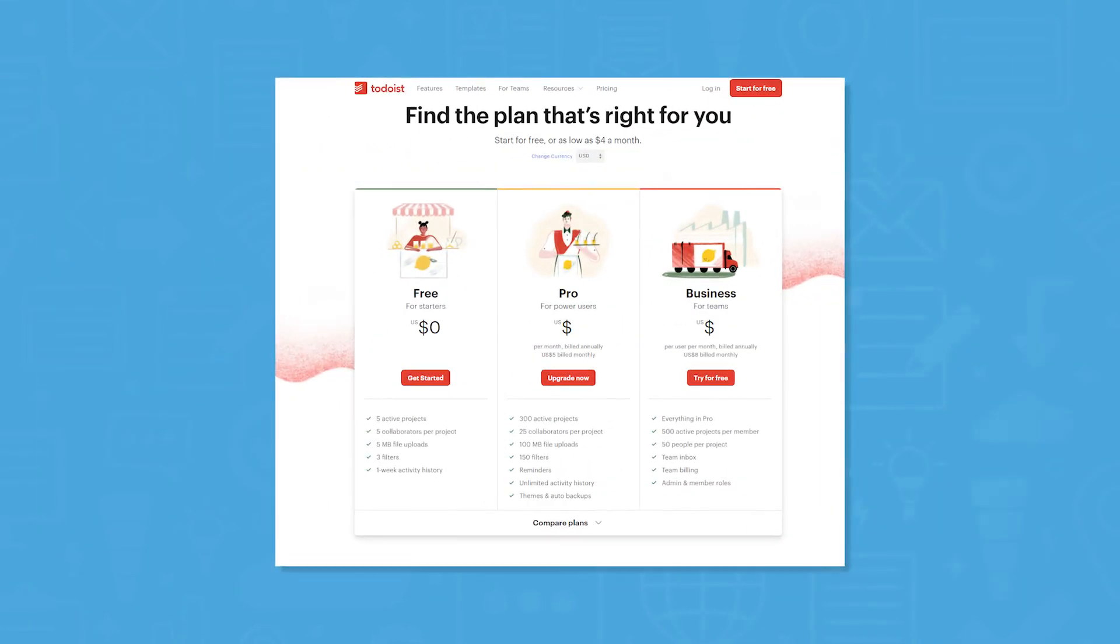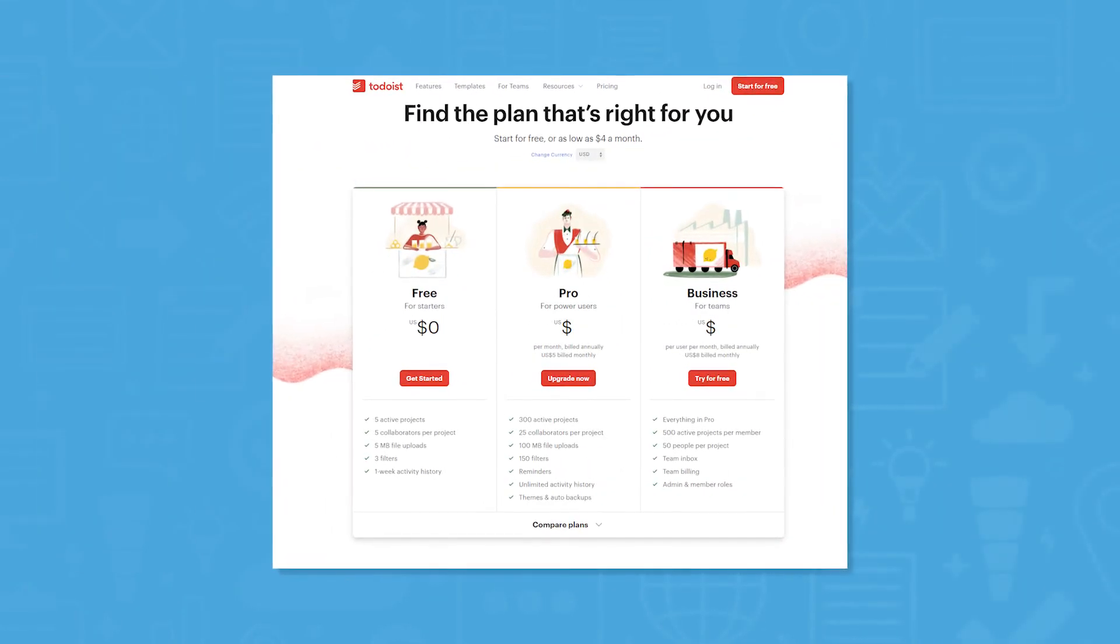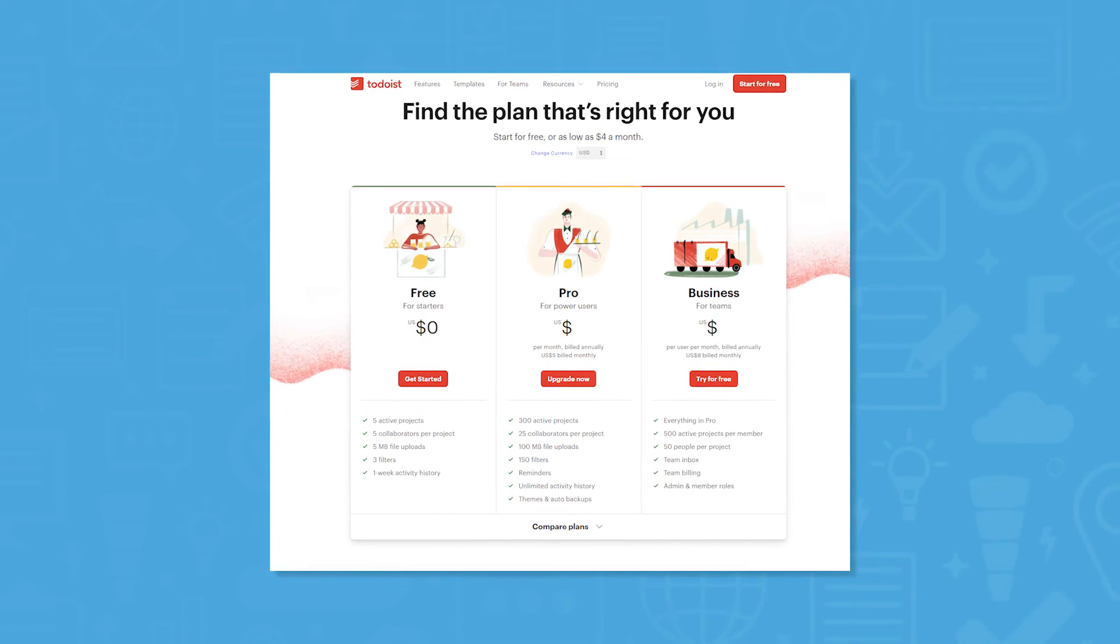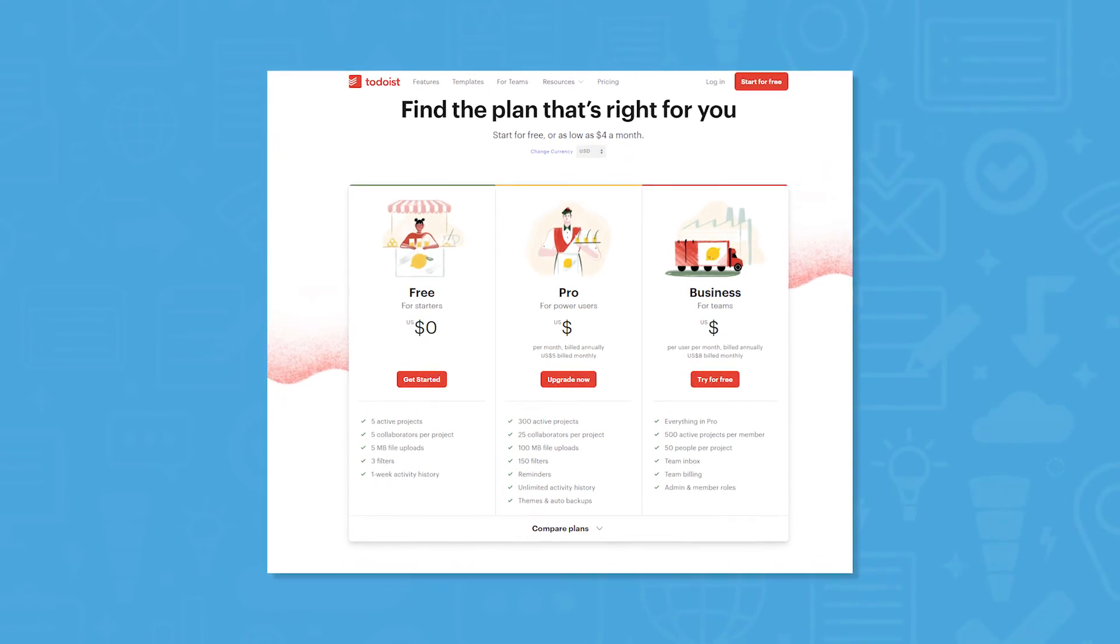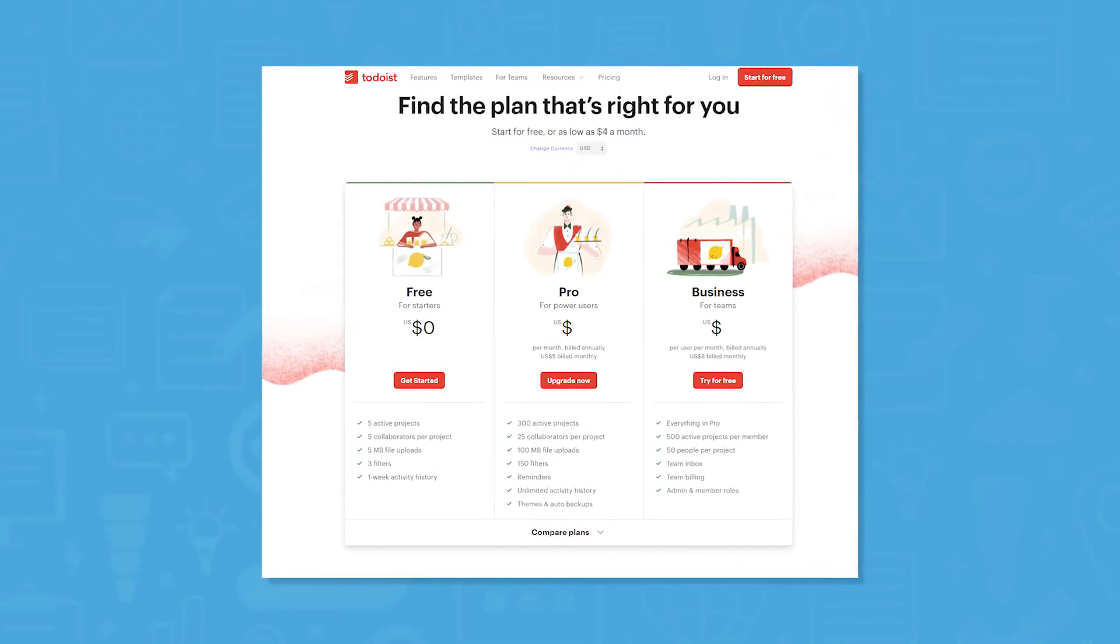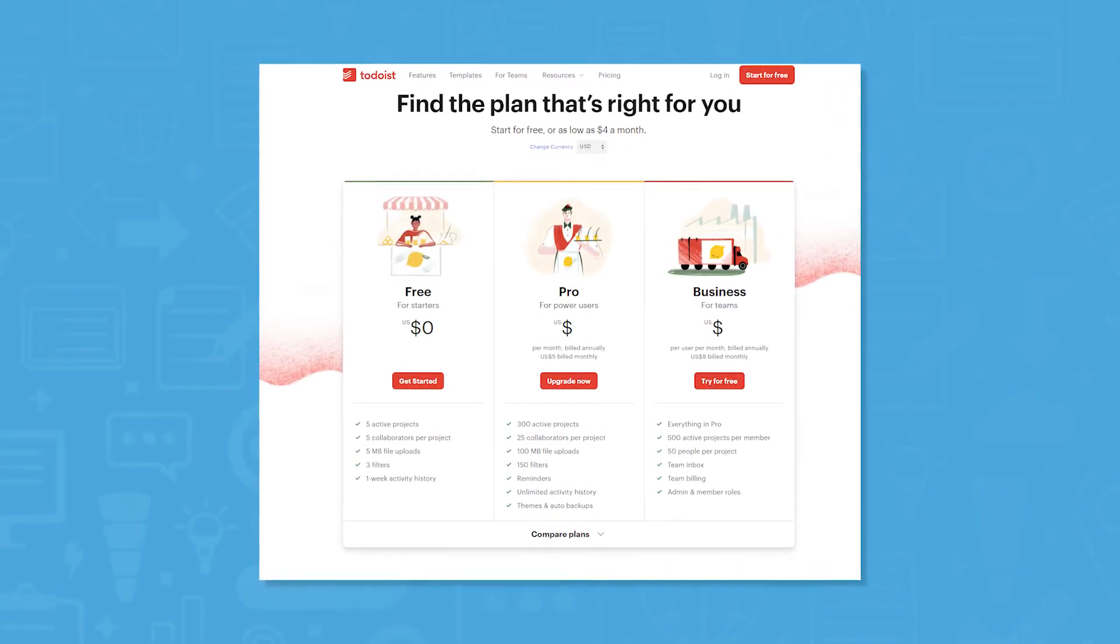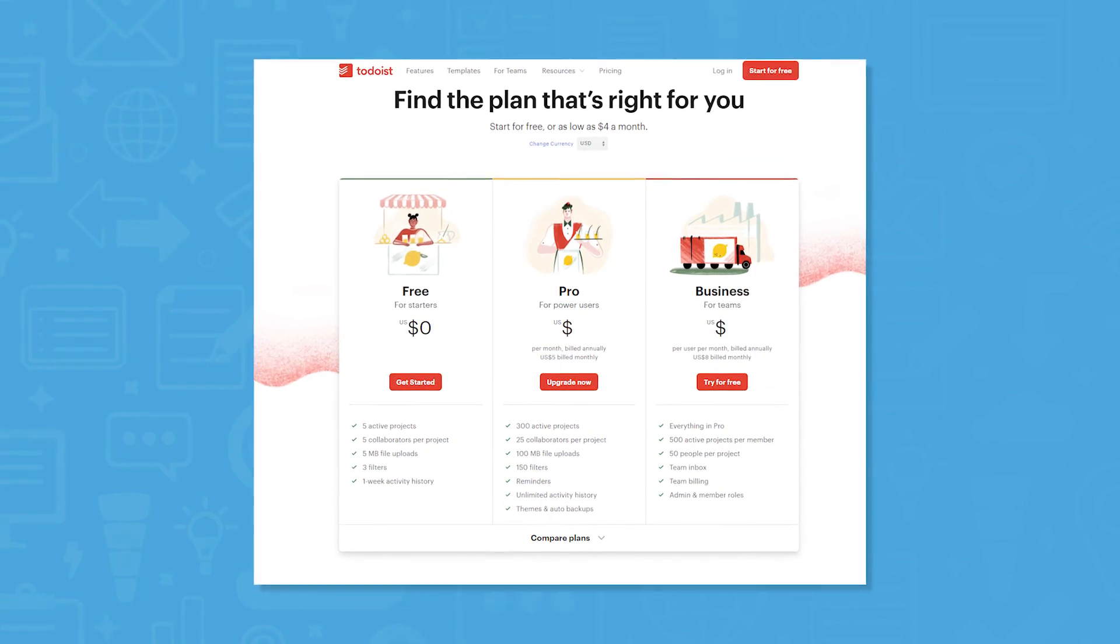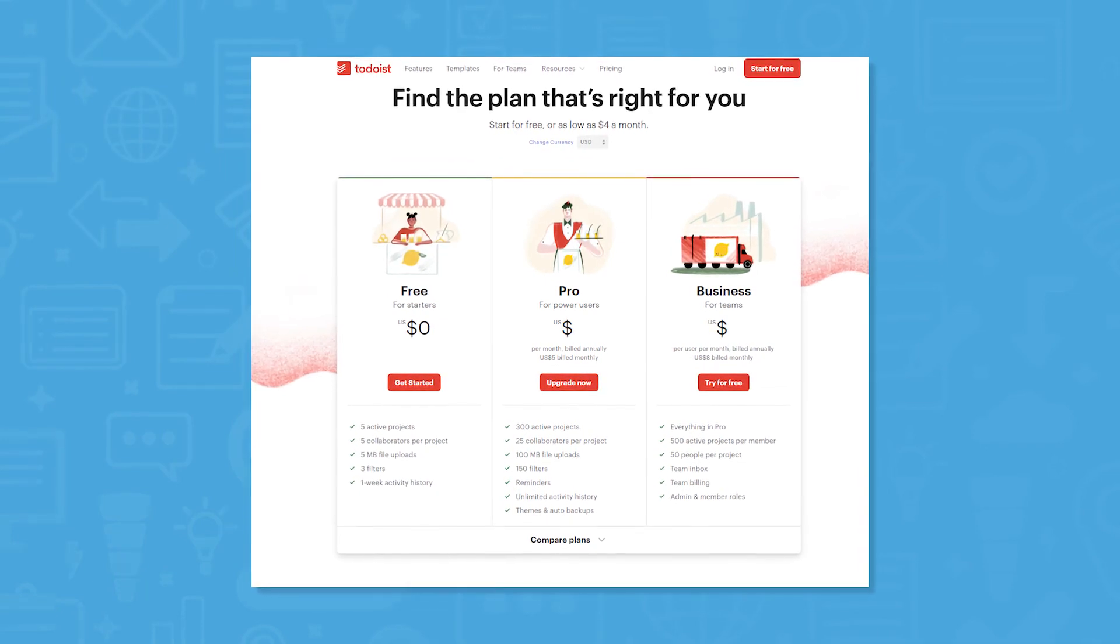Todoist has a free plan as well as pro and business tiers. The free tier covers five active projects and collaborators with a number scaling up dramatically when reaching the pro level.